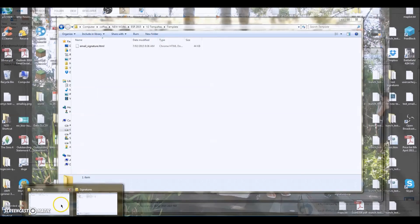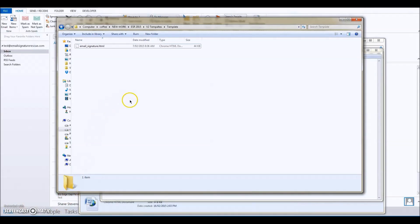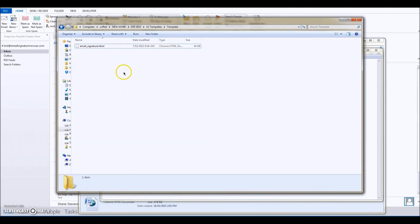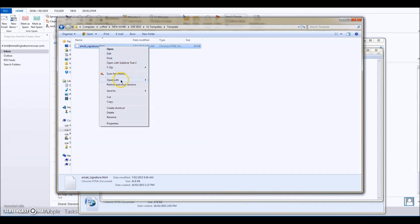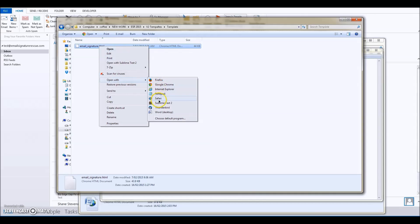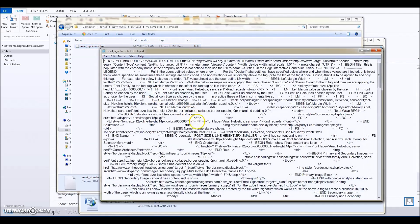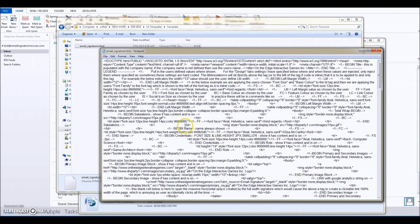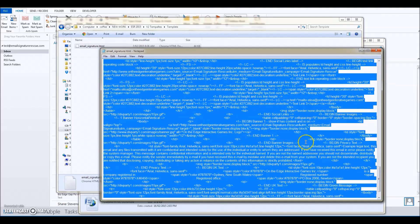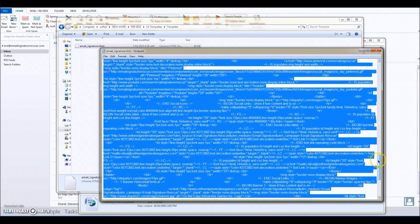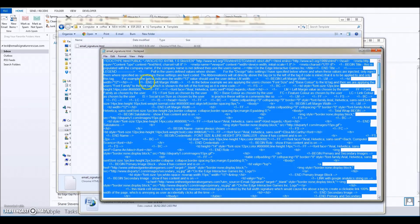Now we're going to head over to where we downloaded our email signature HTML file from Email Signature Rescue. We're going to do the same—open with Notepad, Control+A to select all of that code, and then Control+C to copy it.